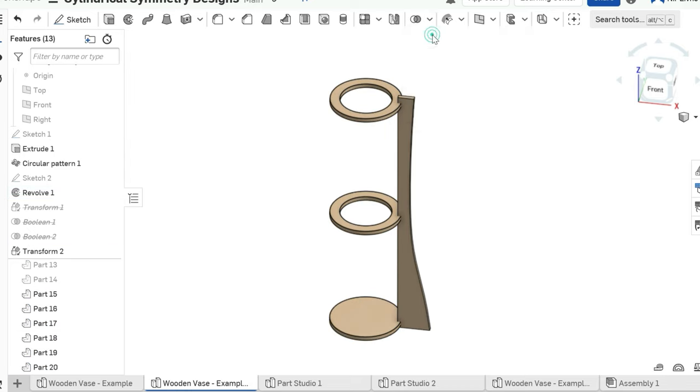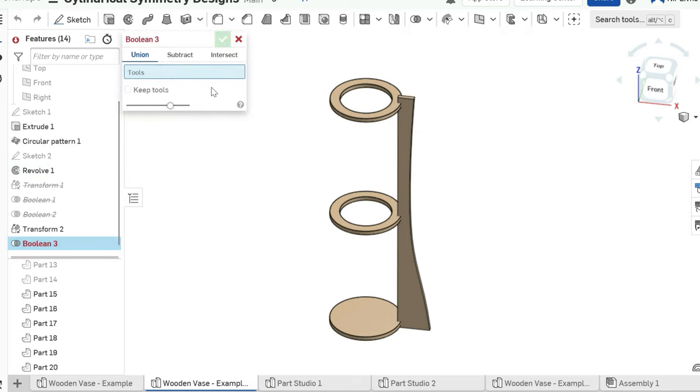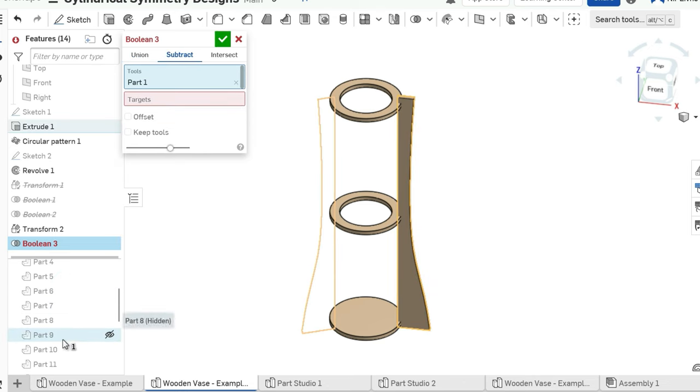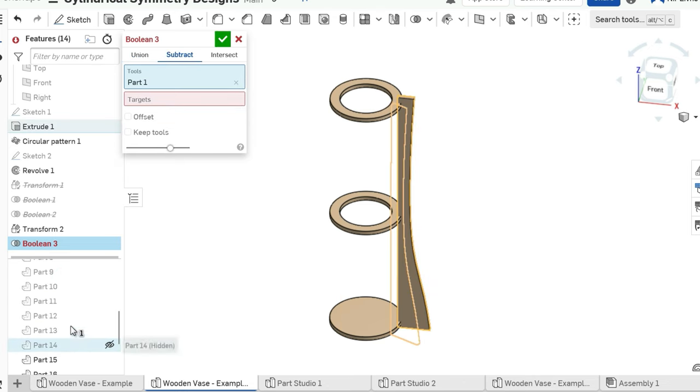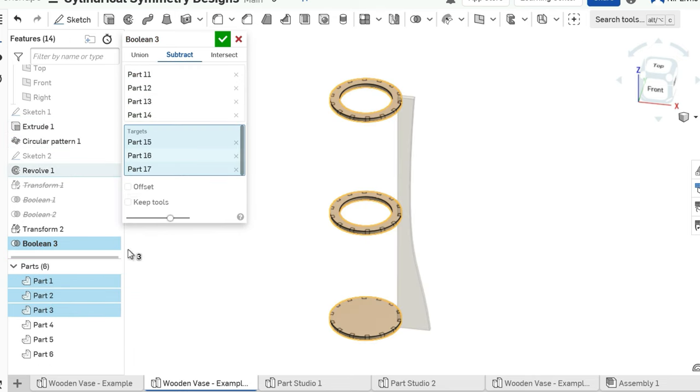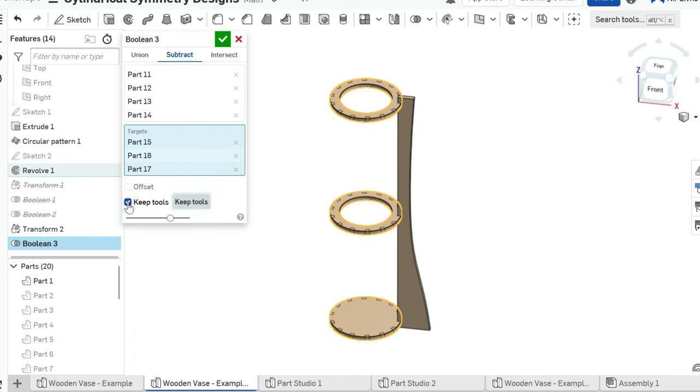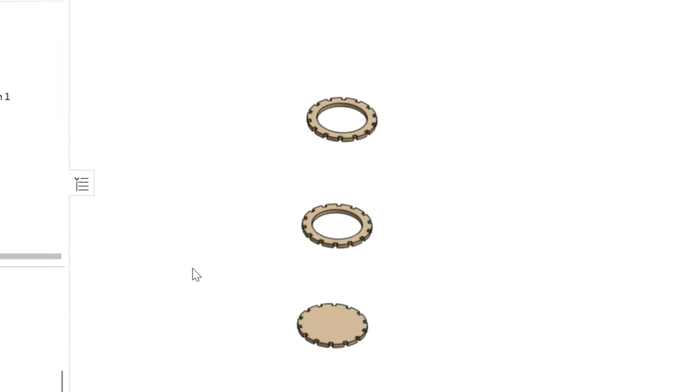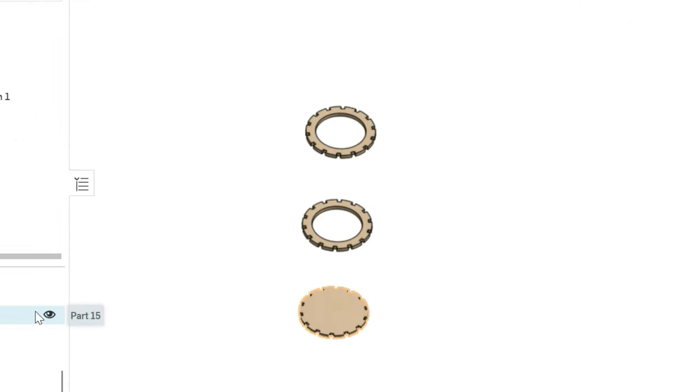Select the boolean function and pick subtract. For the tools, pick the 14 outer faces and for the targets, pick the two rings and the disk and make sure keep tools is ticked so the outer faces don't disappear. Now the rings will have grooves in them, but that's not enough.